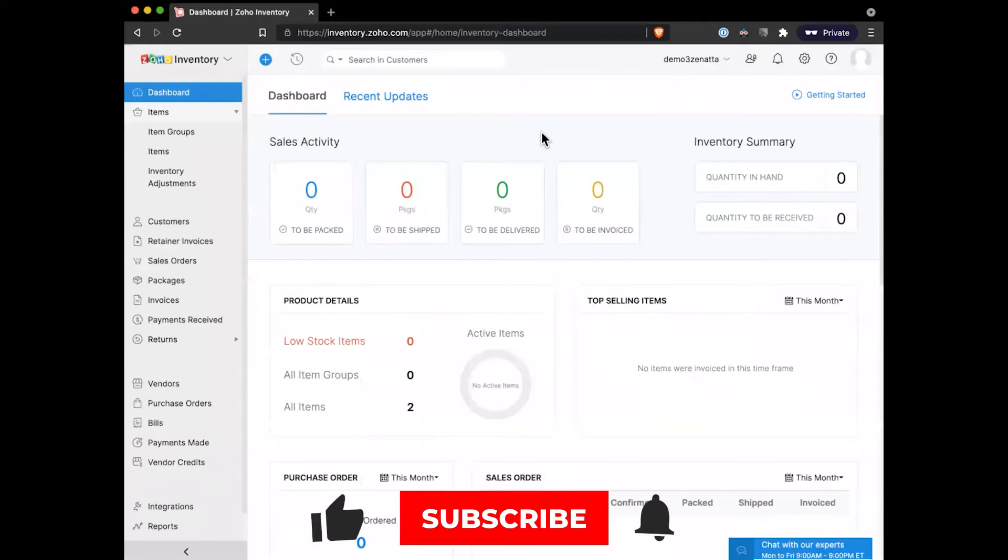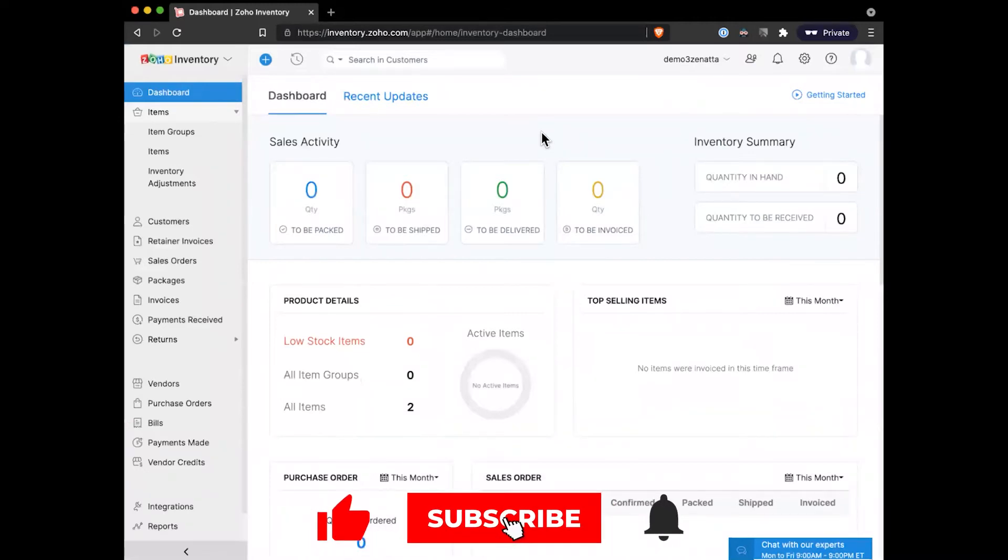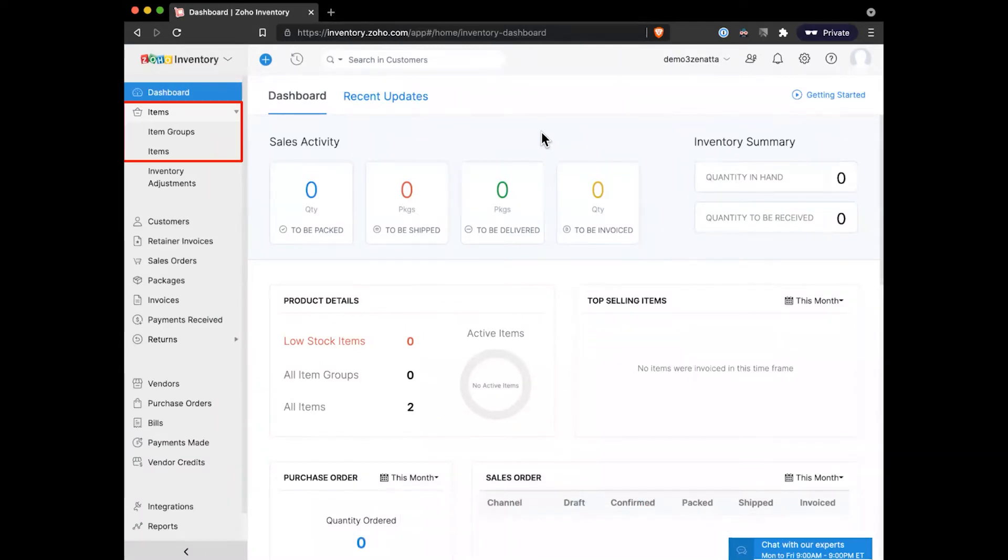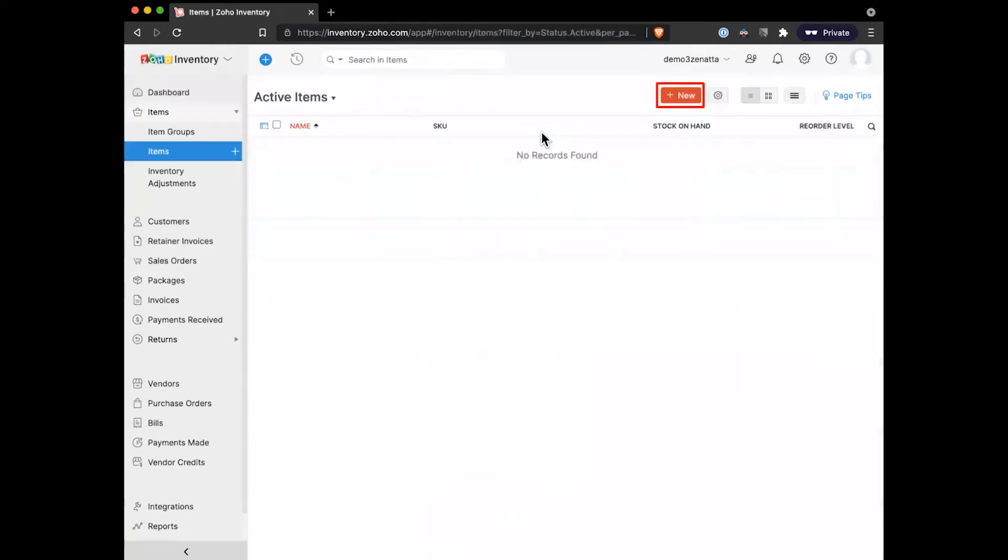Spinning up in inventory, we'll jump into items here in the top left. We're going to walk through setting up a basic item and some of the key things that you want to be aware of. Under the item section, we'll go ahead and add a new item up in the top right.